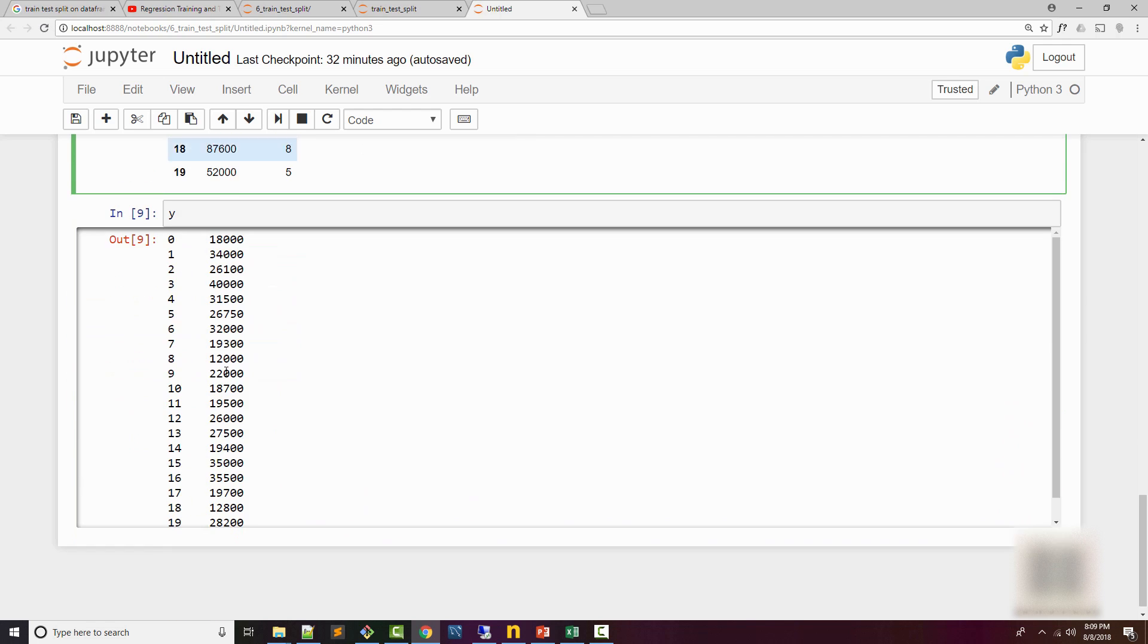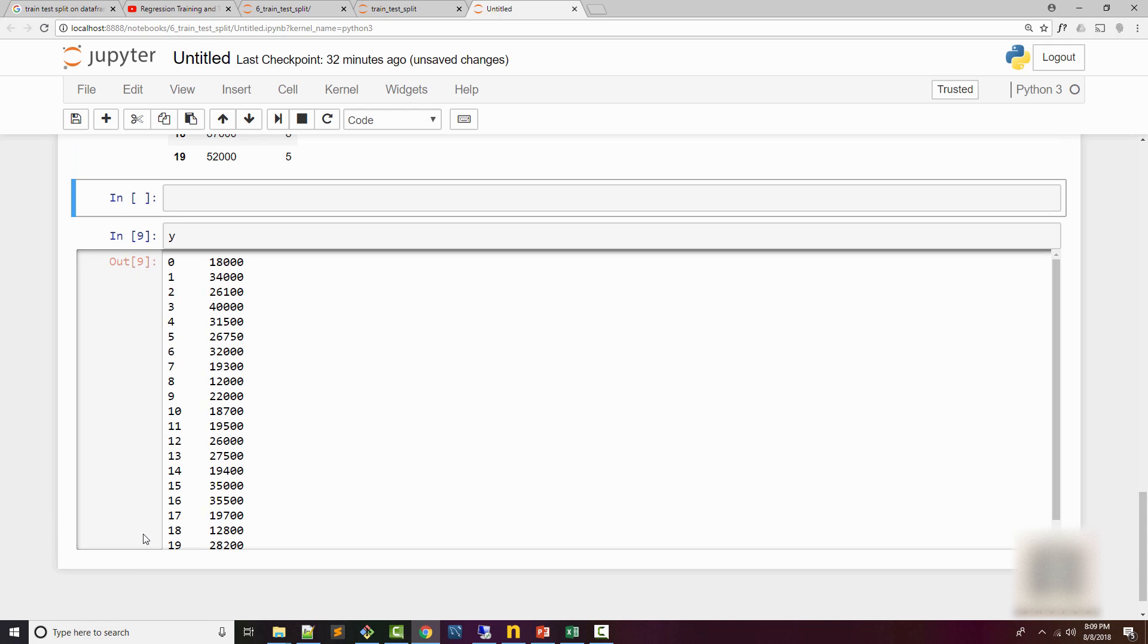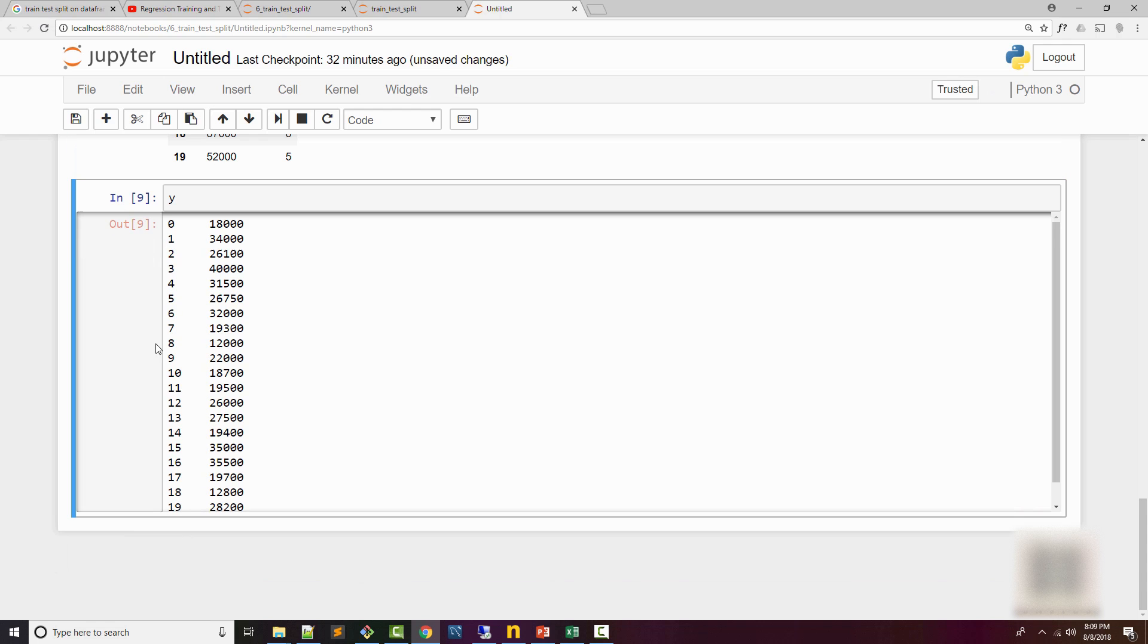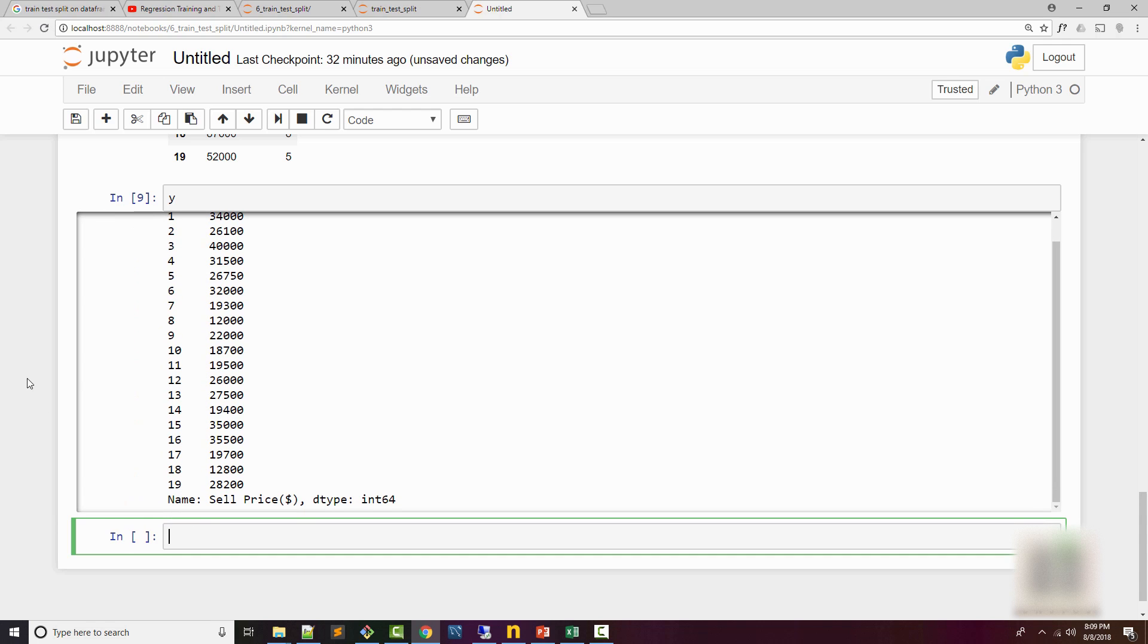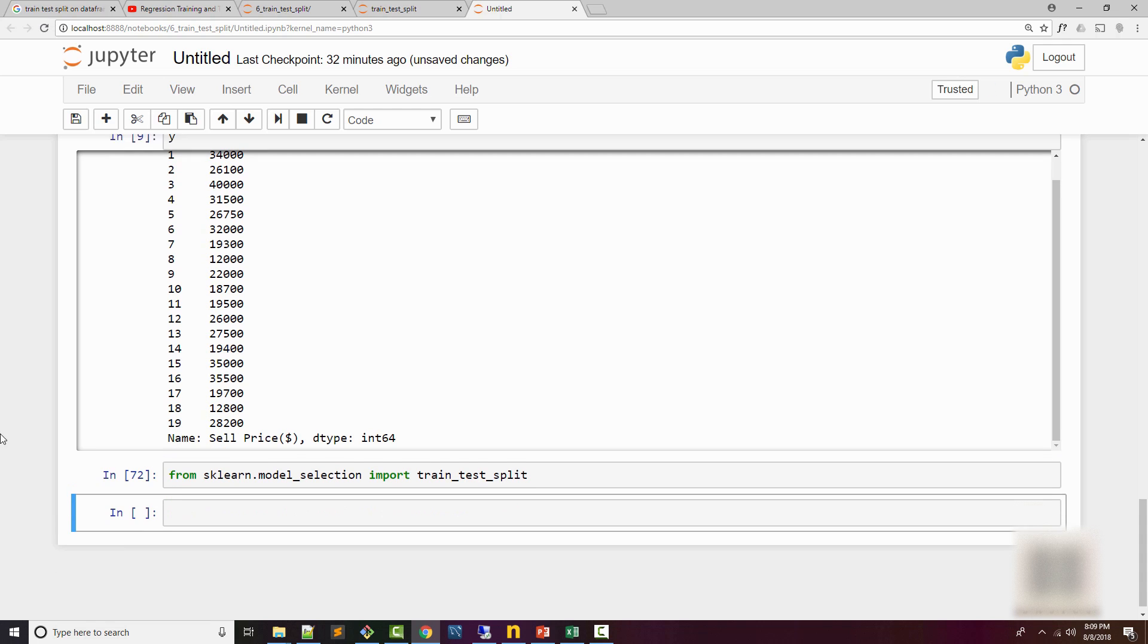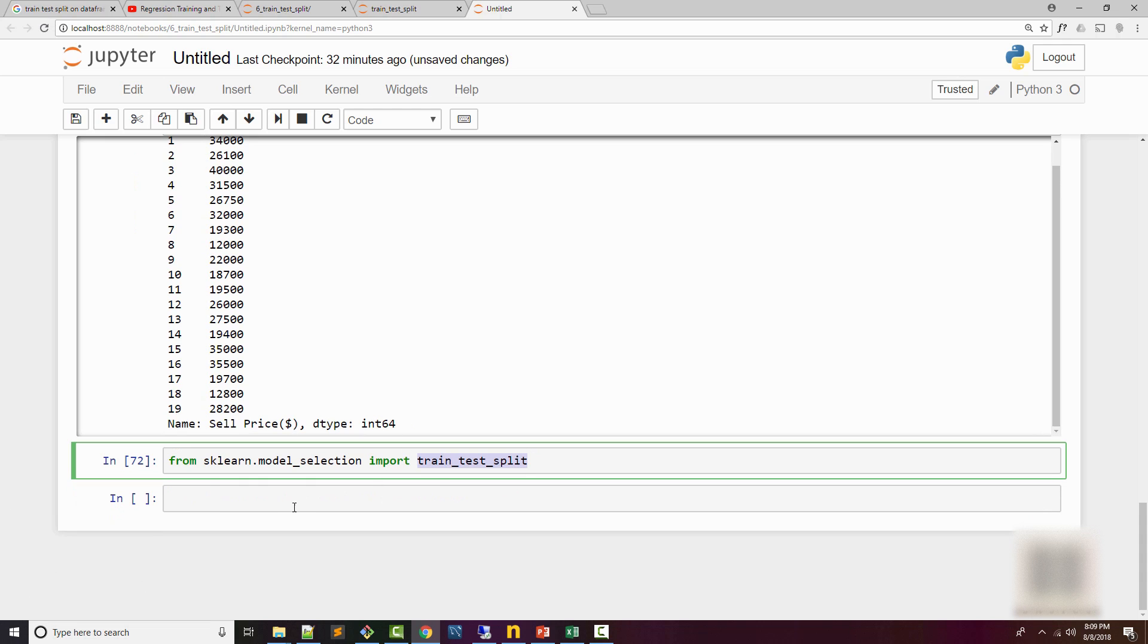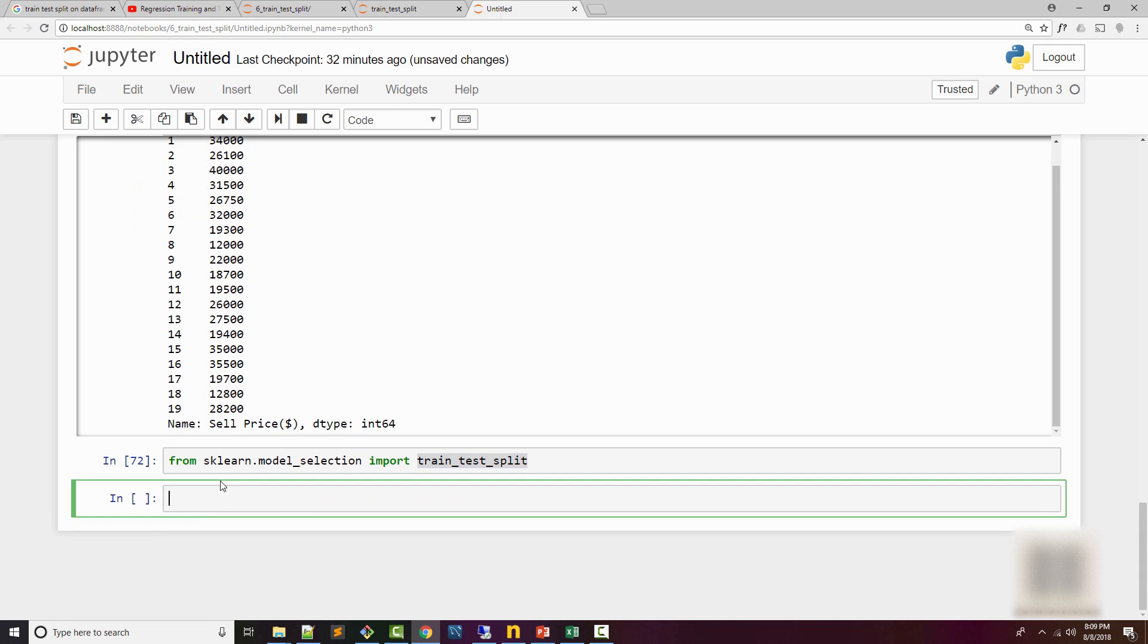The first thing we'll do here is use train_test_split method from sklearn.model_selection. We are importing train_test_split method and then use this method, supply X and Y as an input, and also you need to supply the ratio by which you are splitting.